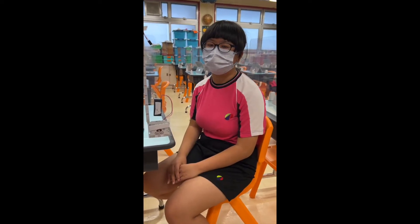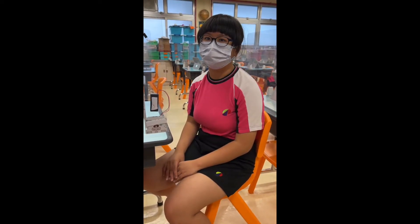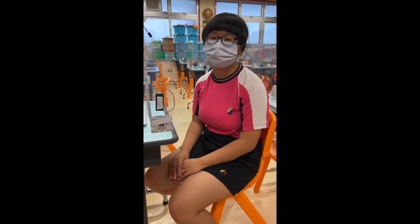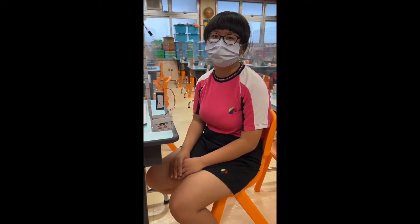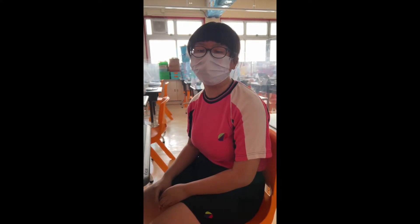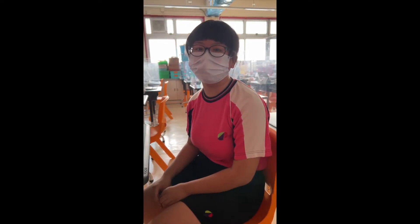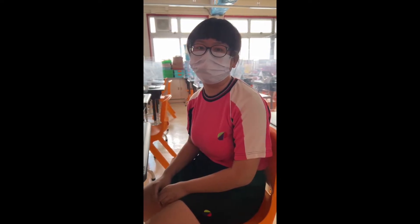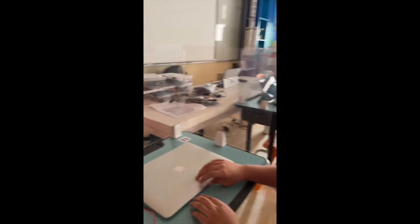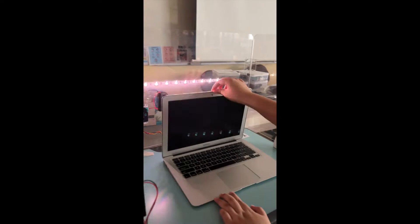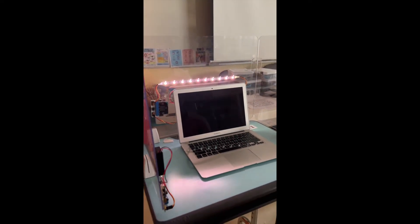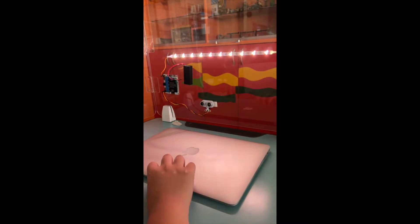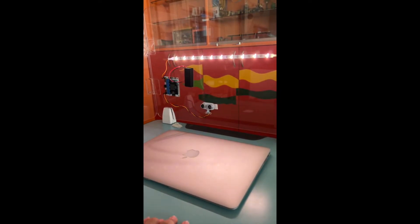This is an automatic light system. When something is close enough to this device, the lights will turn on. When I open this laptop, the laptop is close enough to this device, so the lights will open. And when I close this laptop, the lights will turn off after 3 seconds.